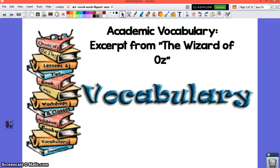Hey guys, this is Ms. Arlequin and in today's video we are going to be looking at our academic vocabulary words from our next text, which is the excerpt from The Wonderful Wizard of Oz.